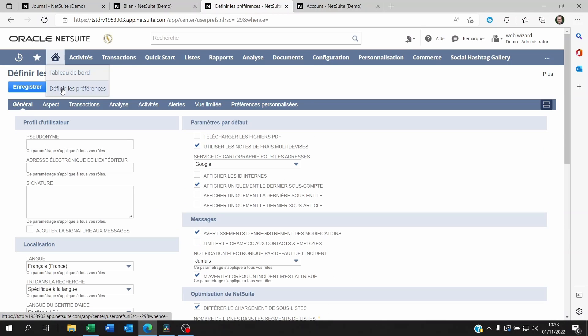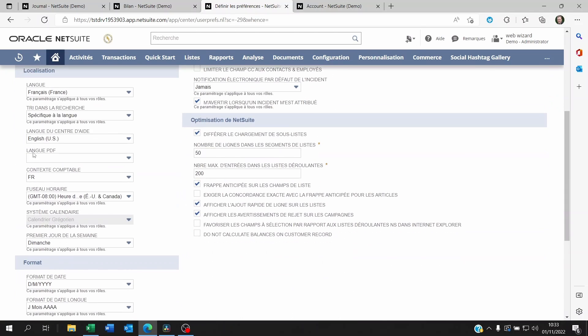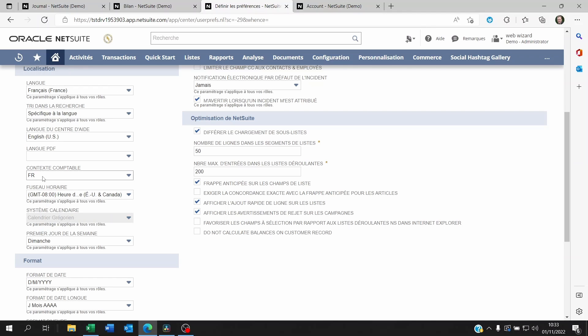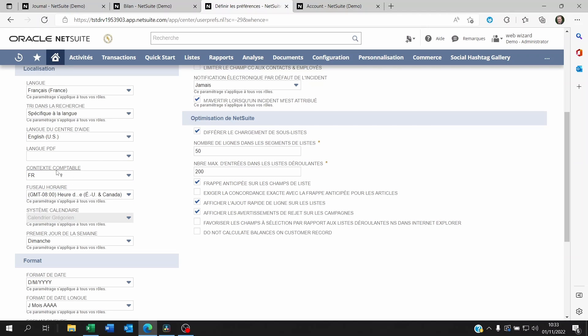So I'm on home, set preferences, and I'm using NetSuite in French because you need this for the FEC extraction. But more importantly, accounting-wise, I've set up a context called FR.